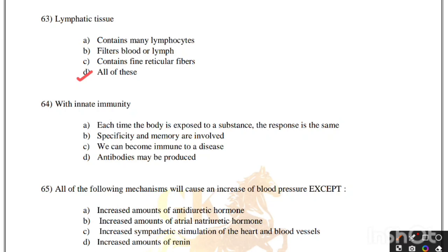With innate immunity, each time the body is exposed to a substance, the response is the same. Options: each time the response is same; specificity and memory are involved; we can become immune to a disease; antibodies may be produced. Correct answer is option A, each time the body is exposed, the response is the same.